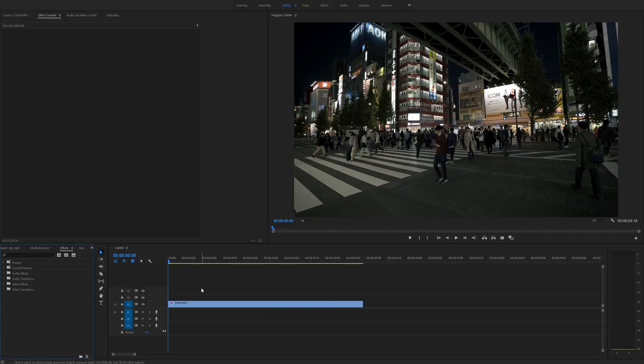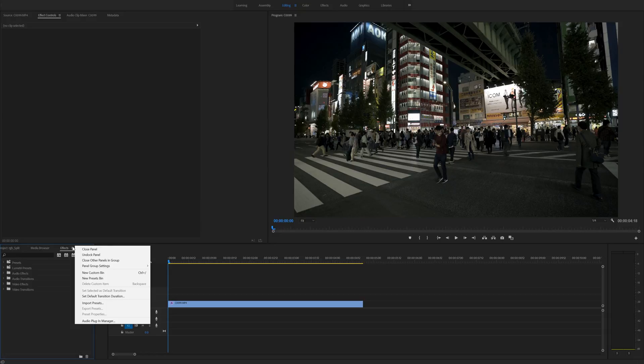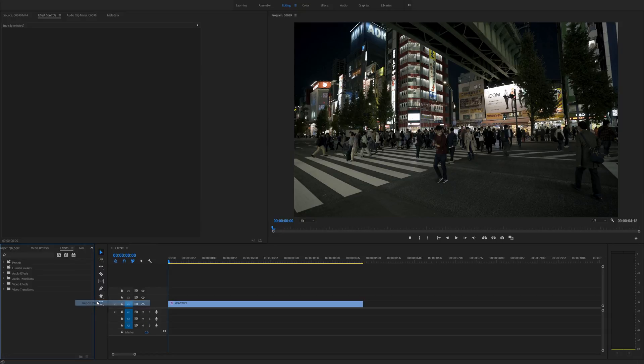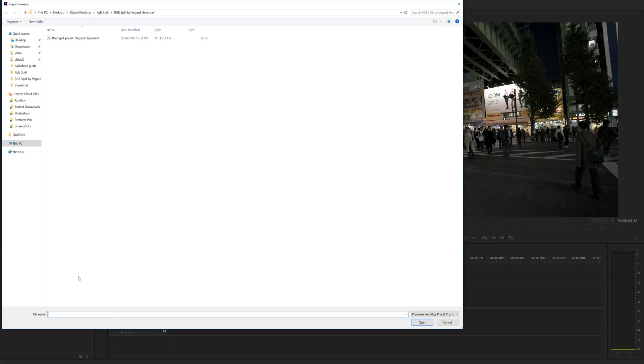go into Premiere Pro and hit this little hamburger bar right here. I really like to call it the hamburger bar. Import presets and you can navigate to the folder where you have unzipped your preset file.